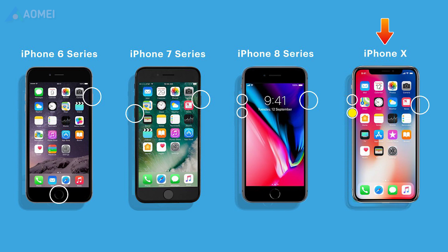At this time, the screen will appear black. For iPhone 8 series: first press the power button for 3 seconds, then press the volume down button at the same time for about 10 seconds. Next, release the power button but hold the volume down button until the screen goes black.